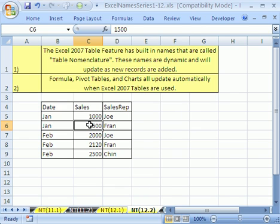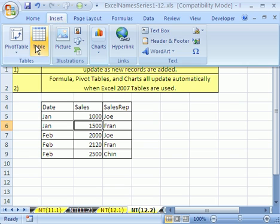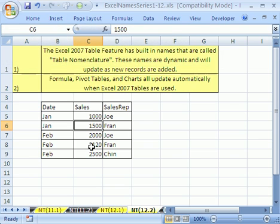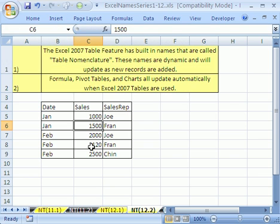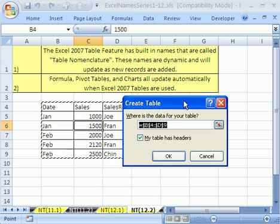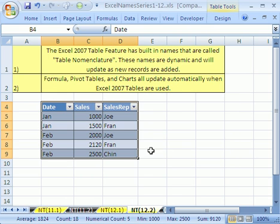I want to convert this to a table and this only works in 2007. You can insert table if you want, but the keyboard shortcut Ctrl+T or Ctrl+L for earlier versions when we had lists. Ctrl+T, it says where is your data, there it is, does it have headers, yes, click OK.